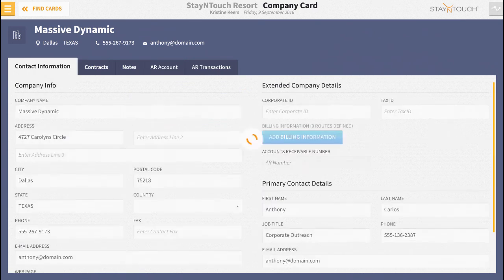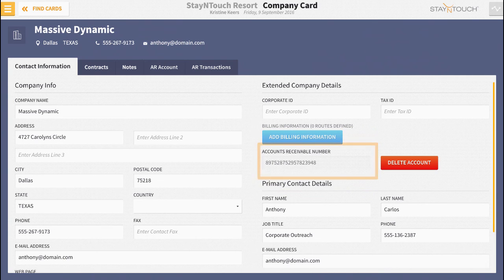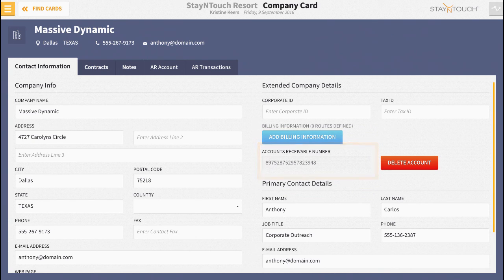Navigate back to the contact information tab. You can see that the AR number you entered appears in the space provided. Now we get to the fun part.